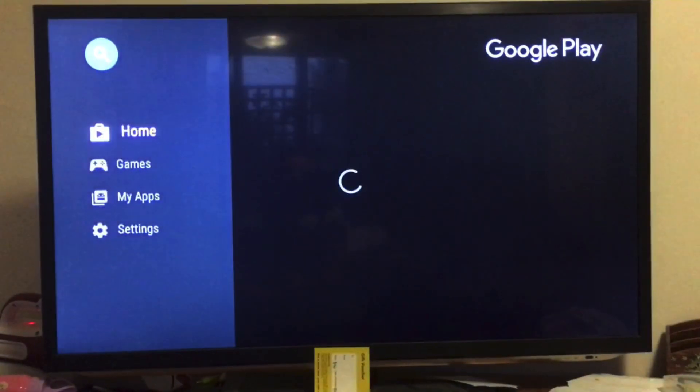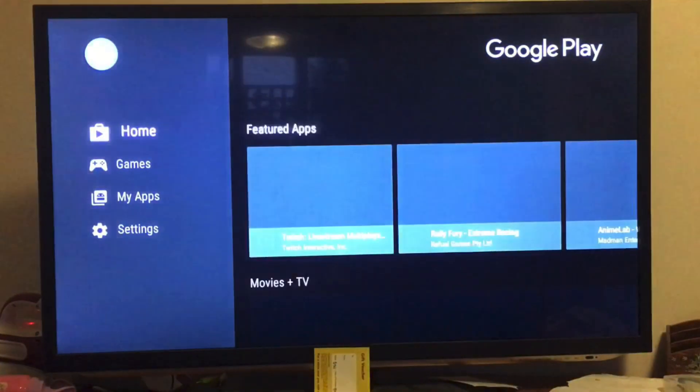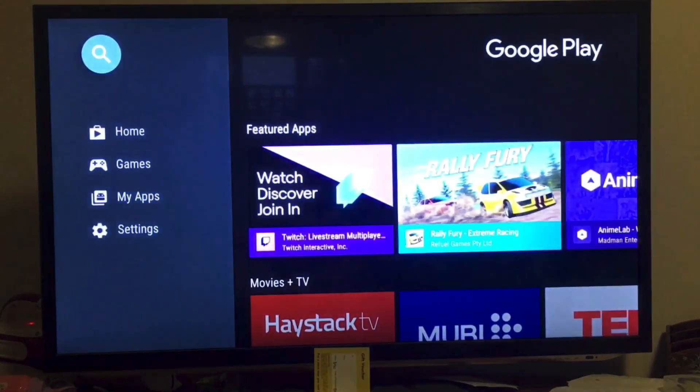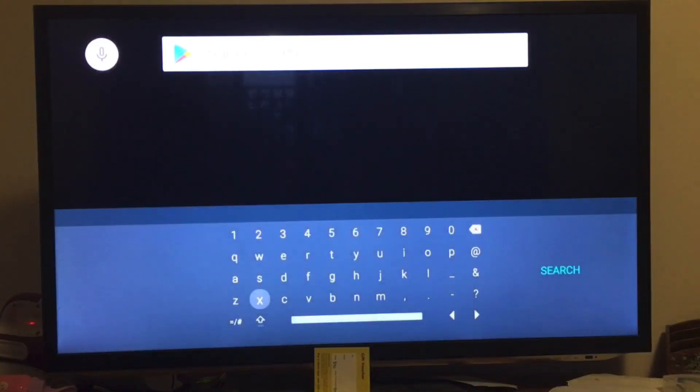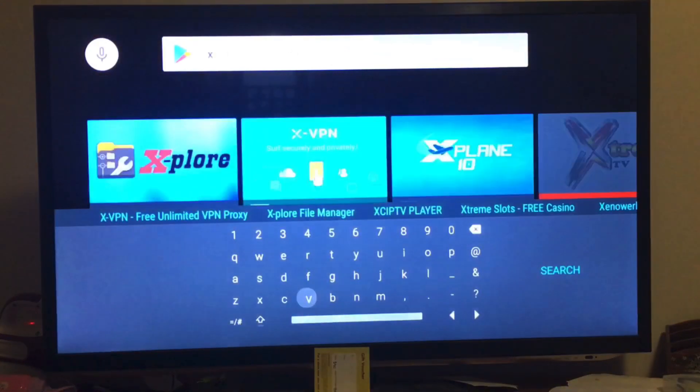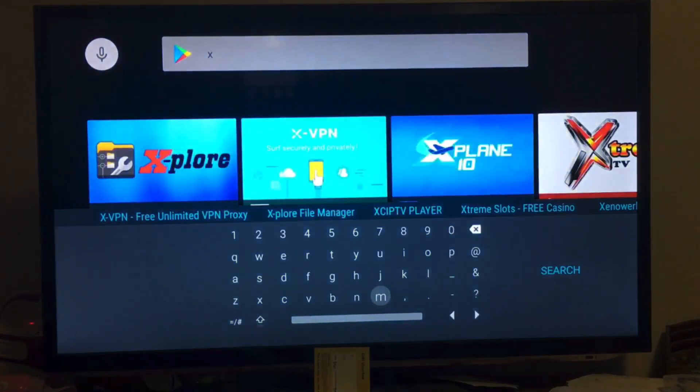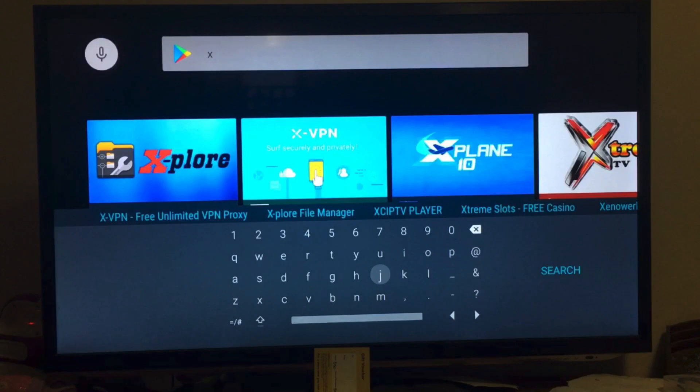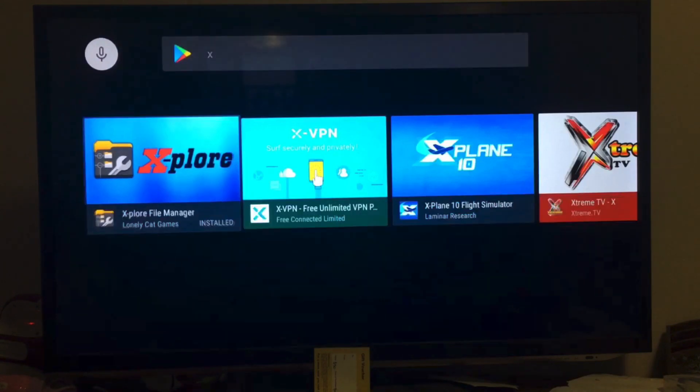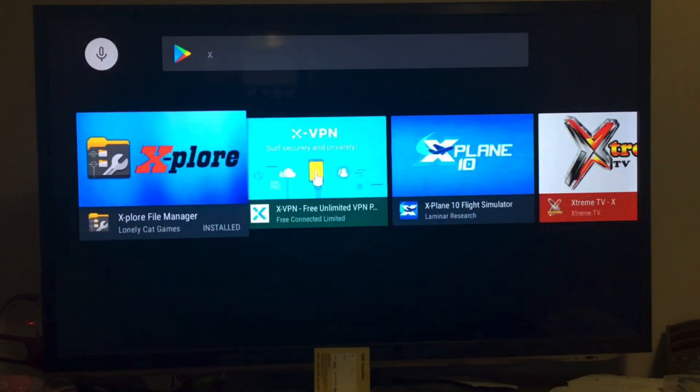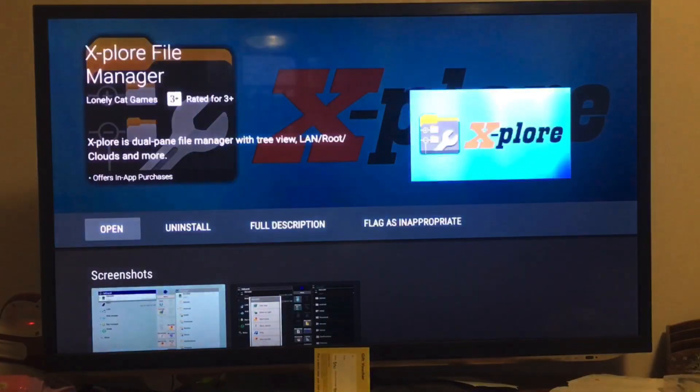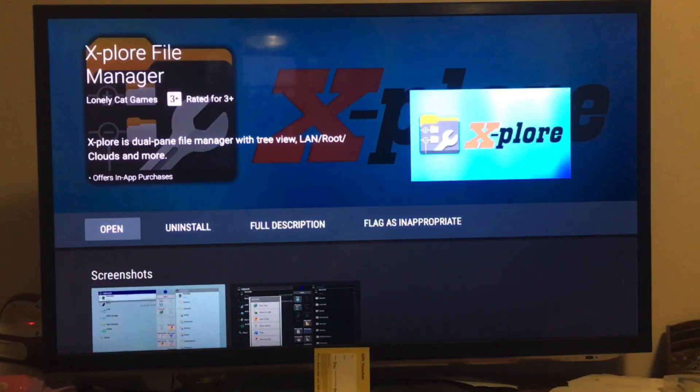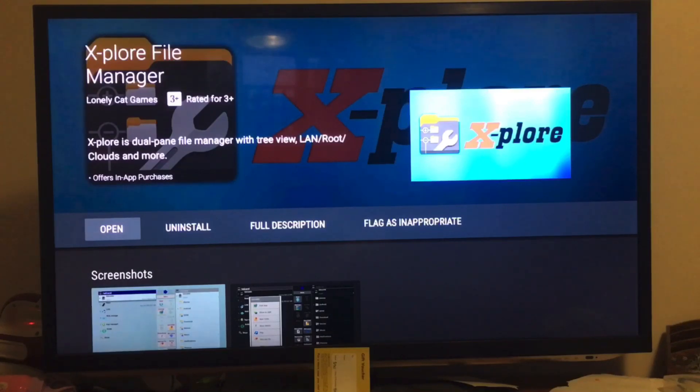So it's just a browser called Explore. It's actually a file explorer, file manager, which is X-plore. Sorry, my bird is being loud. So I've already installed it.